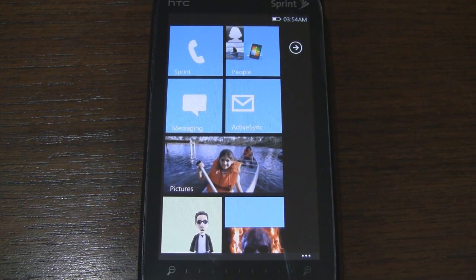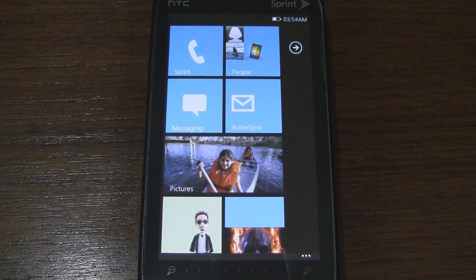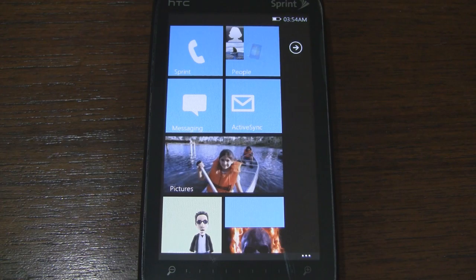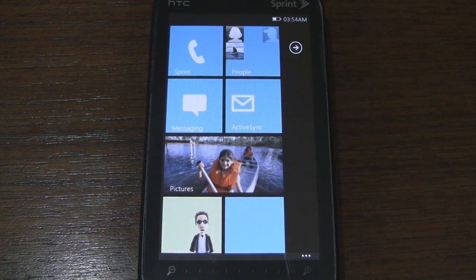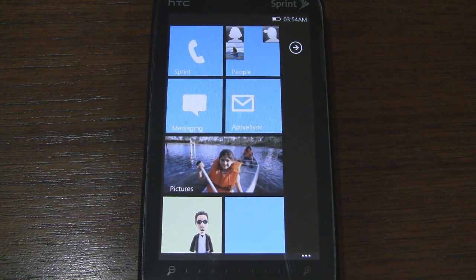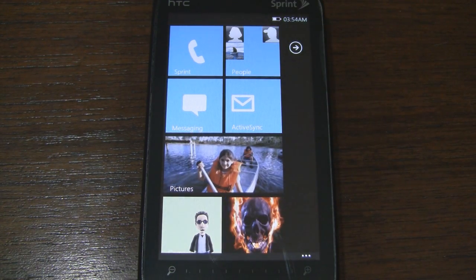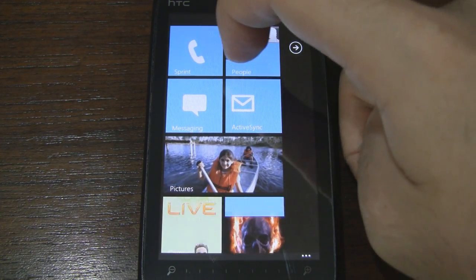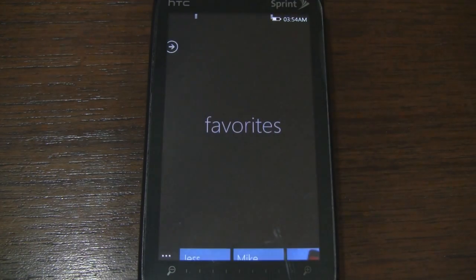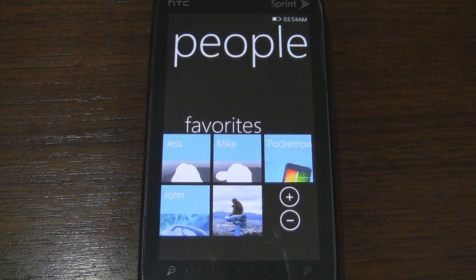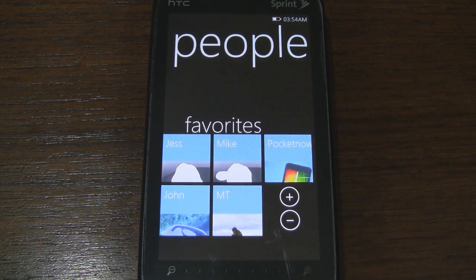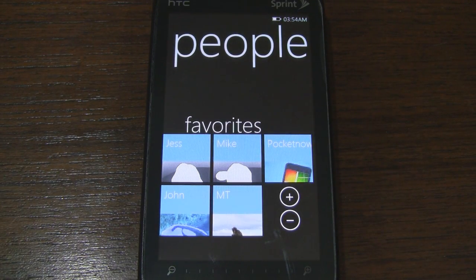If we go to the people tile up here, it's actually sort of a mini people hub. You can see that the tile is animated with some of my contacts. If we tap on them, it'll take us to this page which lists all of my favorites.